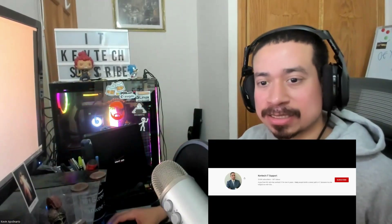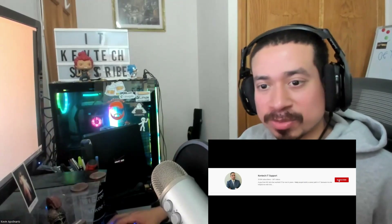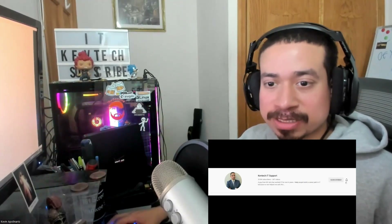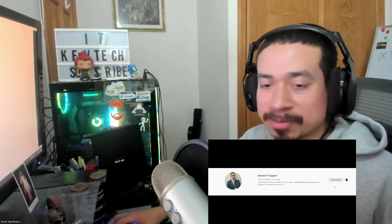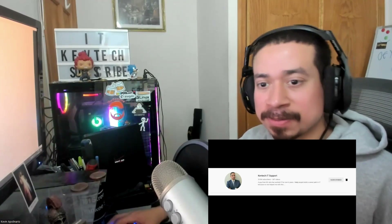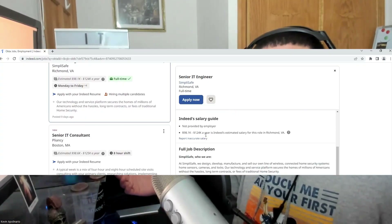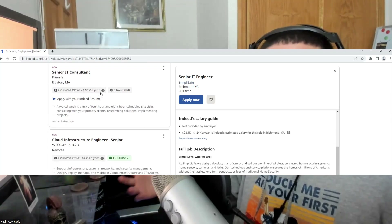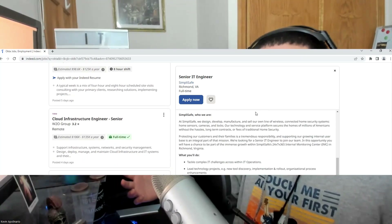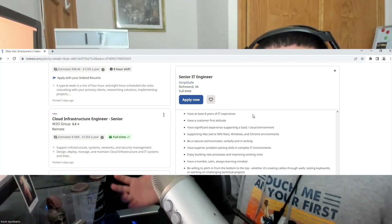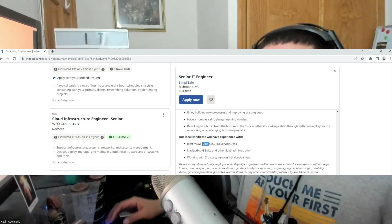Hey guys, I'm Kevin bringing another video on information technology. I hope you're having a good day, happy Sunday. Today I want to go over Okta SSO. If you're new to my channel, you know what to do — rate, comment, subscribe, give me a thumbs up, greatly appreciated. Today I want to go over Okta, why we use it, how important it is, and a lot of companies are asking for it. If you go to Indeed right now and type Okta, you'll see it all over the place.